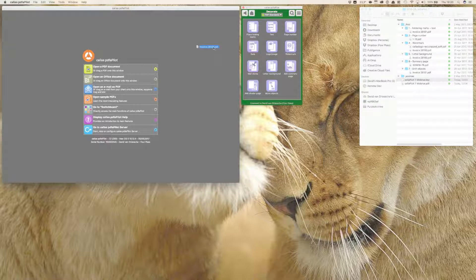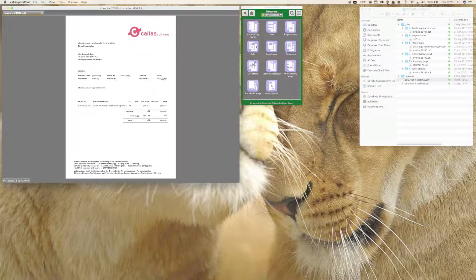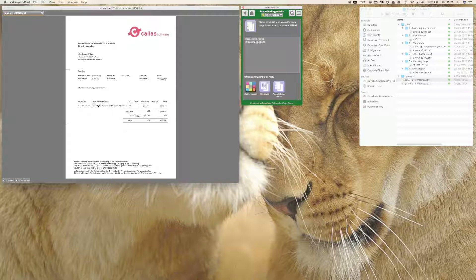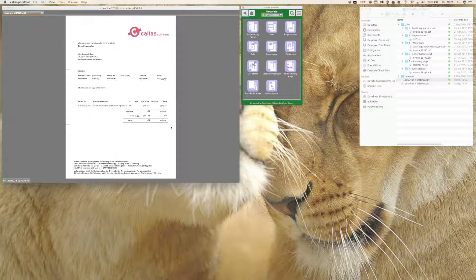In PDF/A Pilot 7's switchboard, there is a new button called Decorate. It has a number of functionalities that let you add content to a PDF document. Let me start with something simple. I have a letter here and a button that says Place Folding Marks. Folding marks are small lines added so you know where to fold the letter to fit into an envelope. There are no properties to configure. I'll save that to my desktop and the folding marks get added to the invoice.